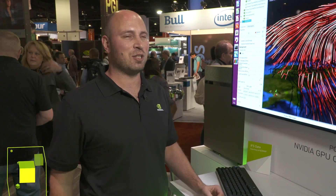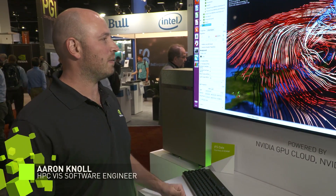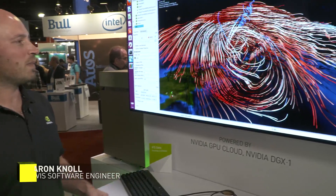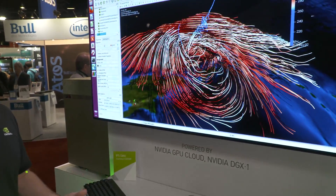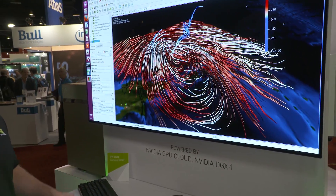We are here at the floor of Supercomputing 2017, looking at Paraview and NVIDIA Optics integrated together and accessible through the NVIDIA GPU Cloud Container Registry.